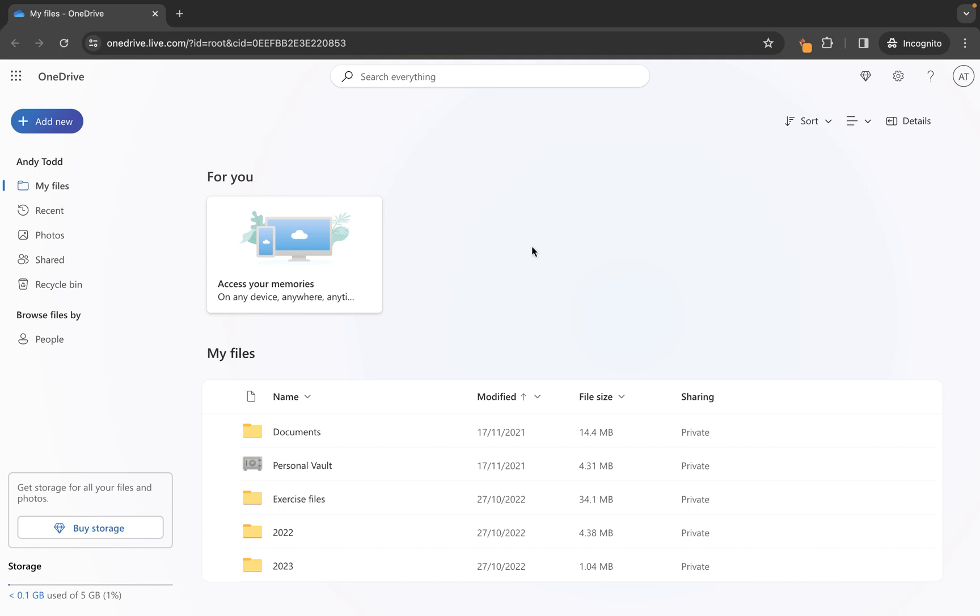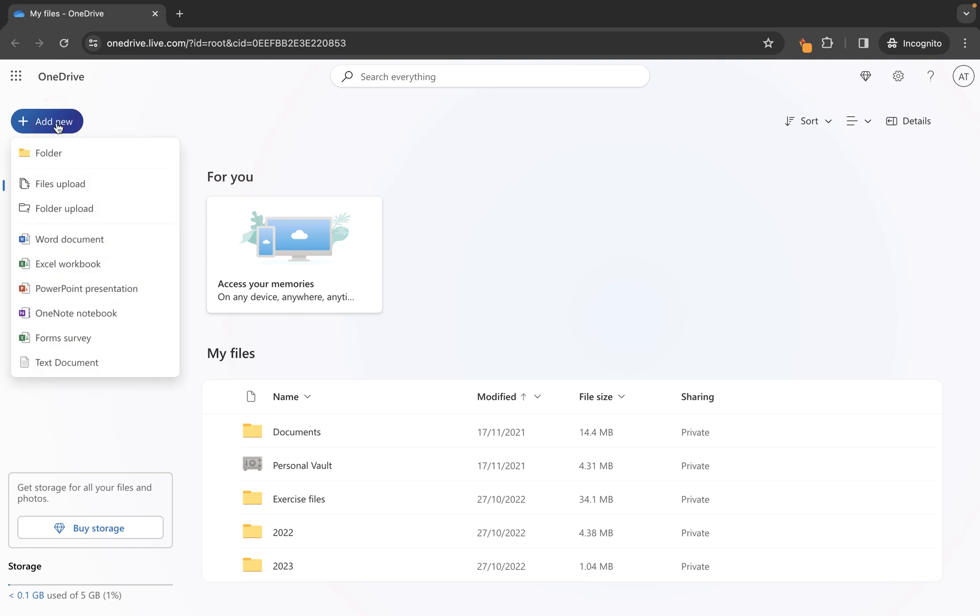So I've already logged into my OneDrive account and I'm going to click on add new at the top left here. You'll see within here you get lots of different options. You can upload files, you can upload folders or you can create different types of content.